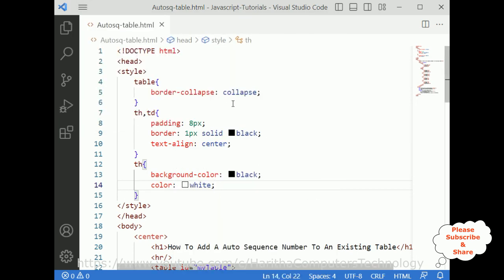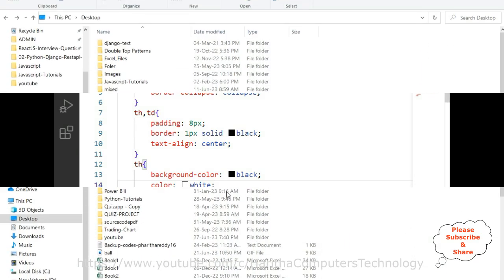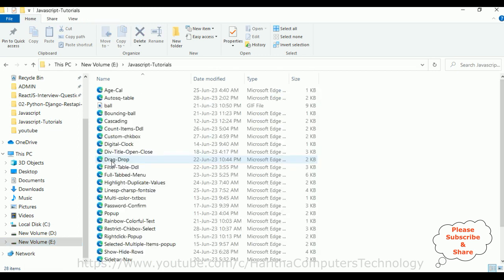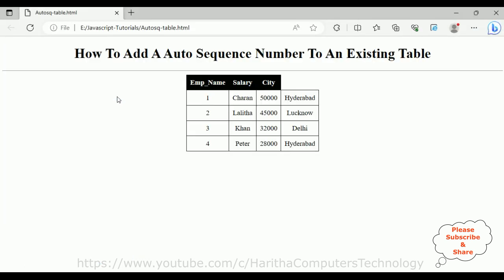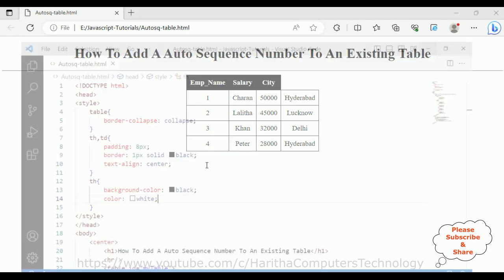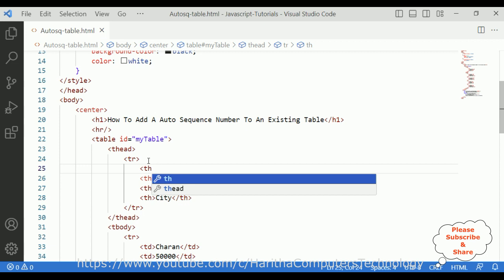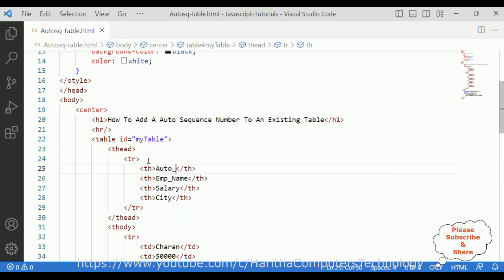Let's check the final output. We need to open the file explorer. The folder is in the E drive, named JavaScript type and tutorials. The file name is auto-sequence-table. Opening it — we see employee name, salary, city, and the auto sequence number is created. But we forgot to add the header, so we will add a table header 'Auto Sequence Number' for the new column.